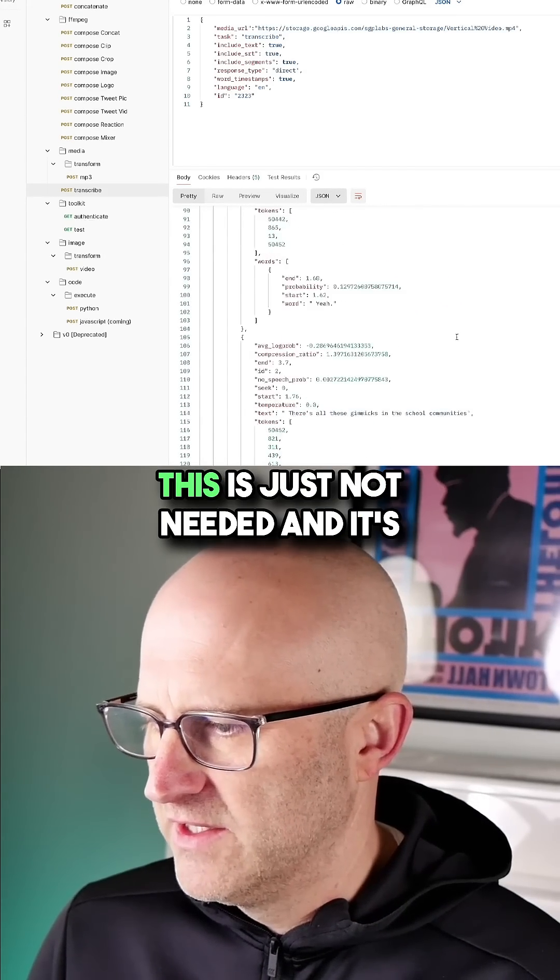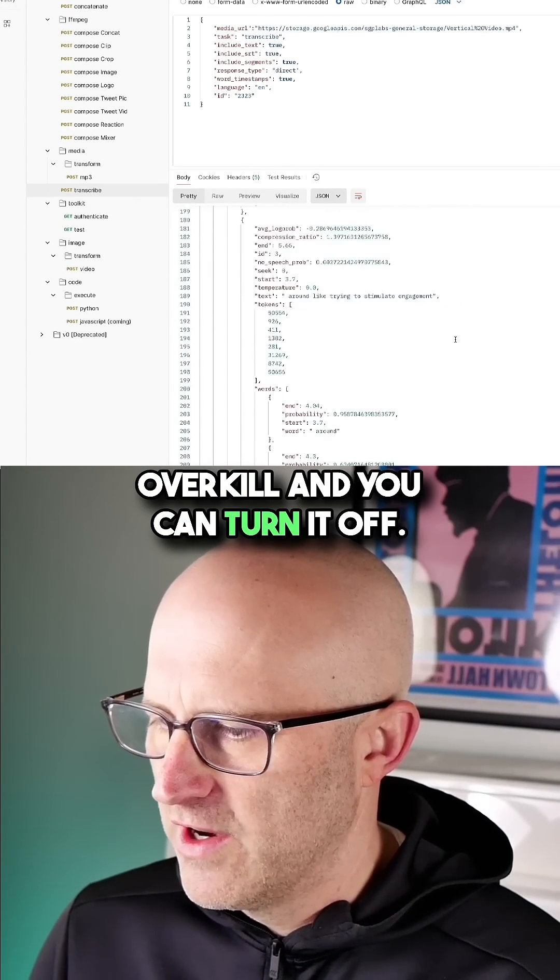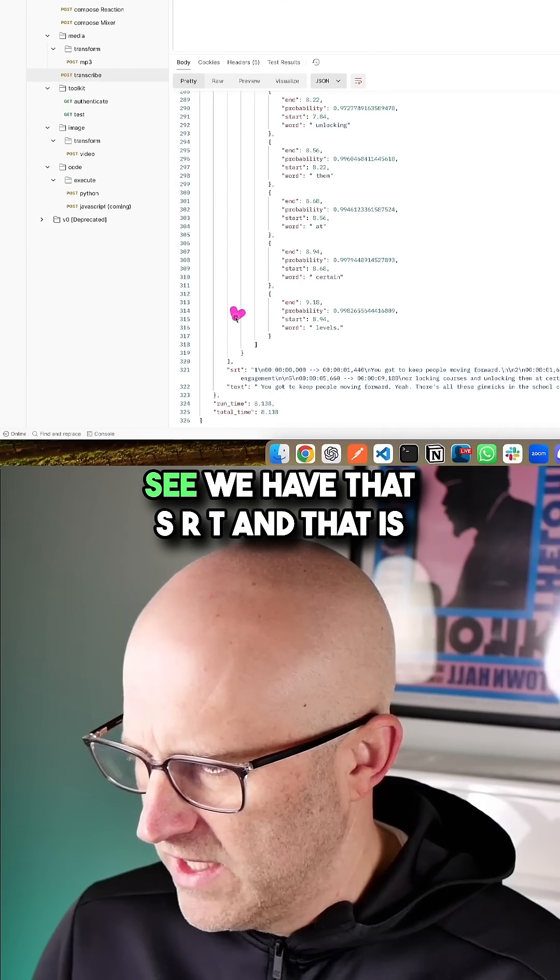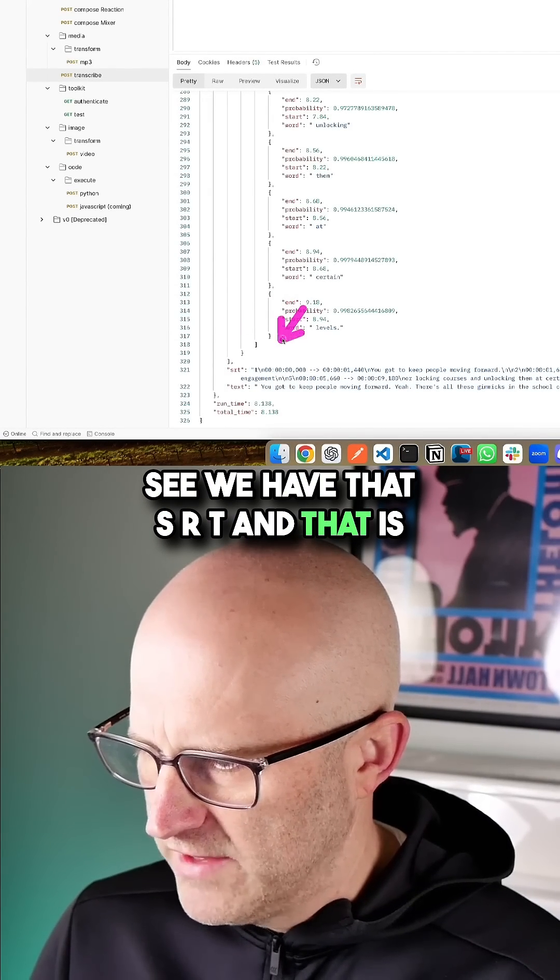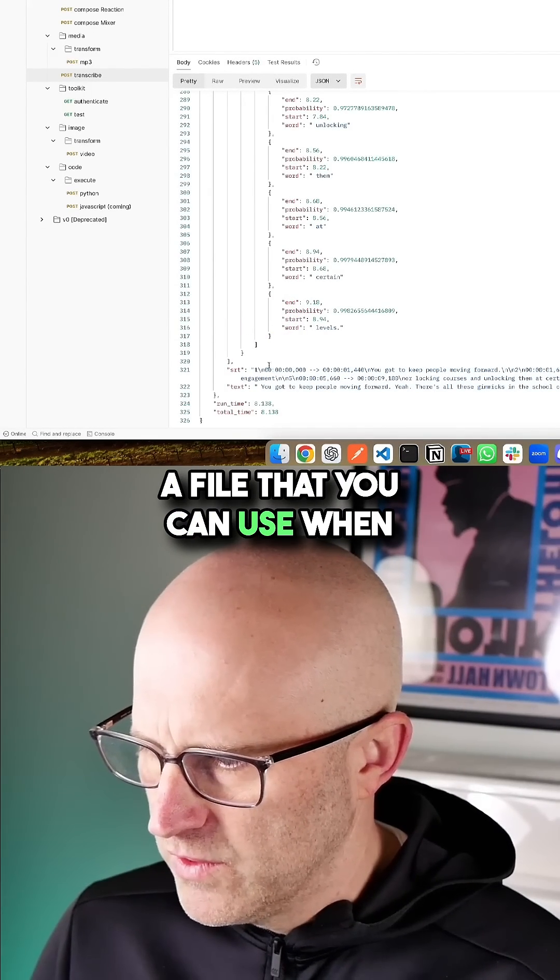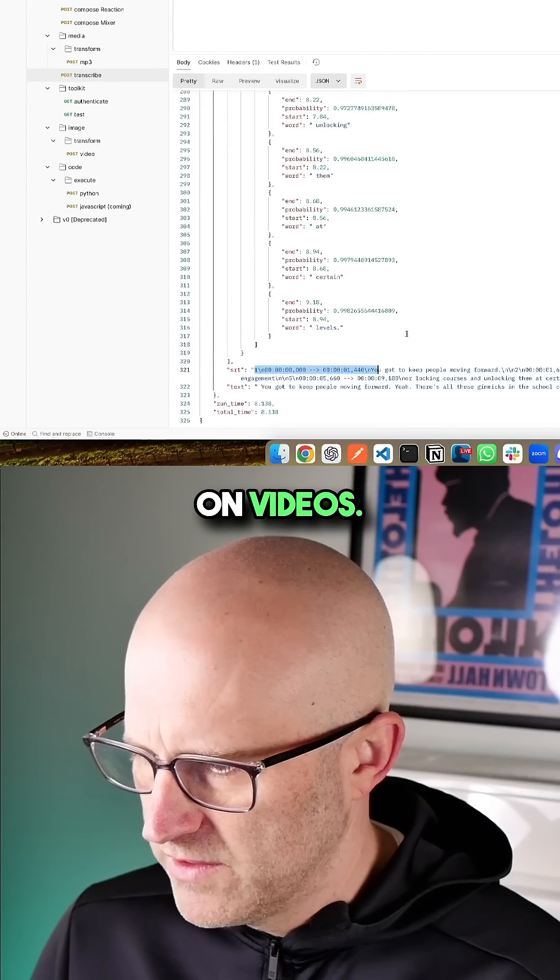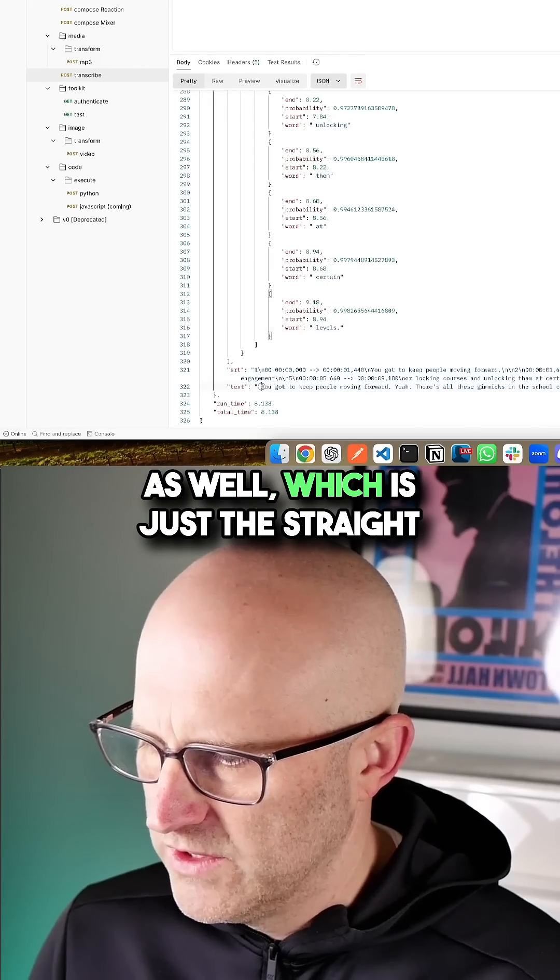In some cases, you'll find that this is just not needed and it's overkill and you can turn it off. If I scroll to the bottom, you can see we have that SRT and that is a file that you can use when you are creating captions on videos. And you can also see the text here as well, which is just the straight transcription.